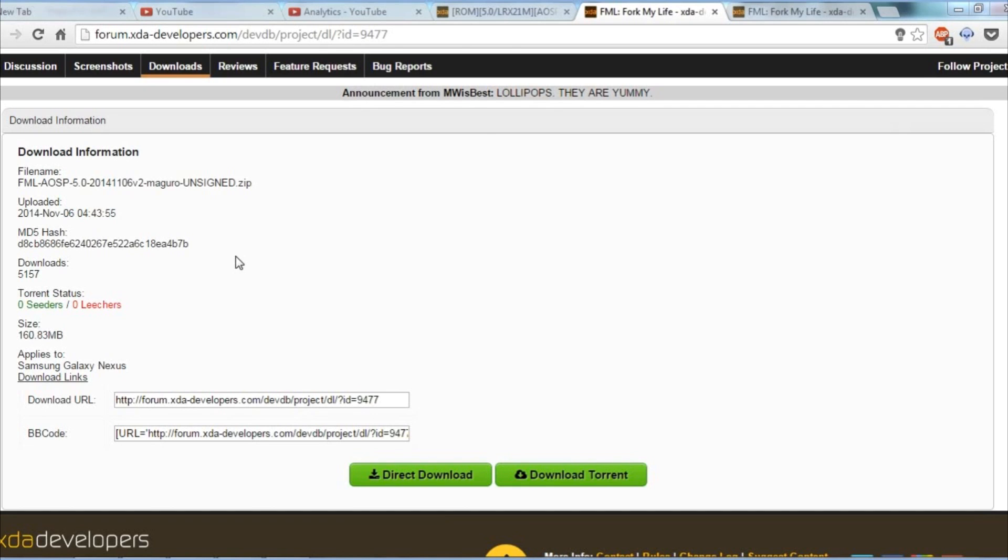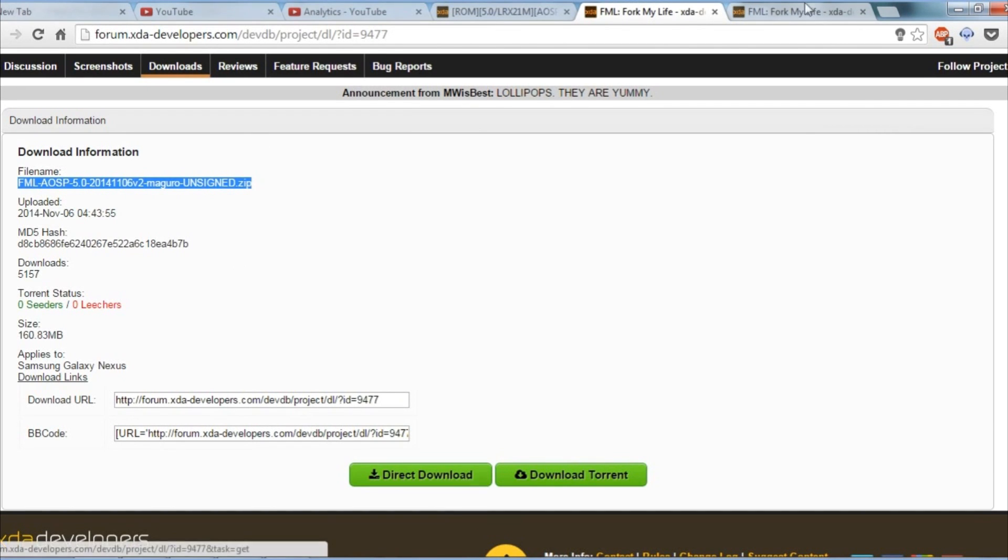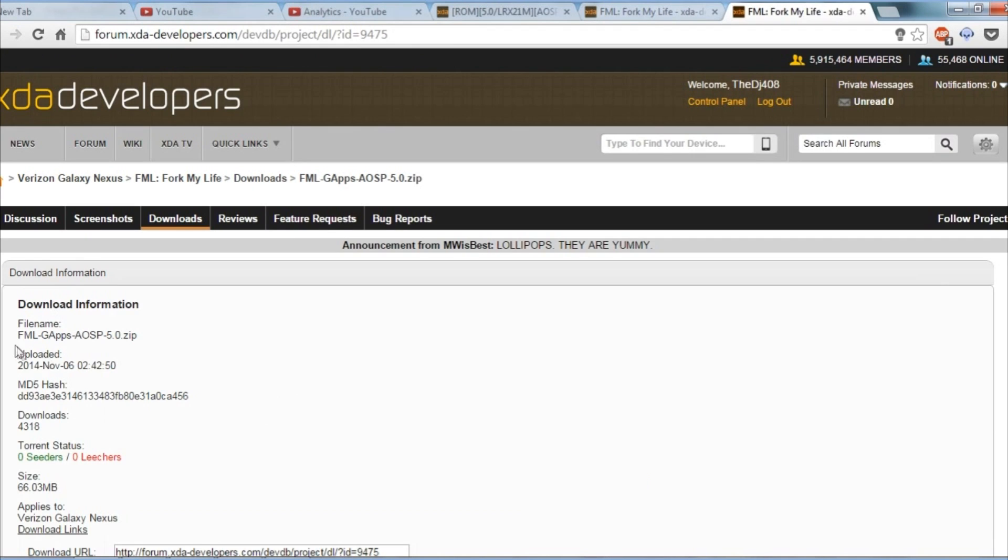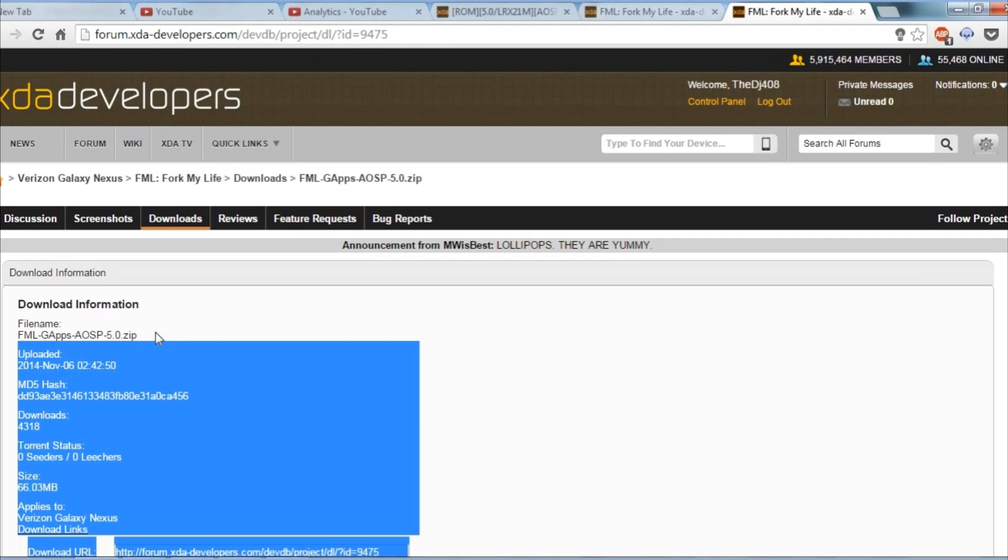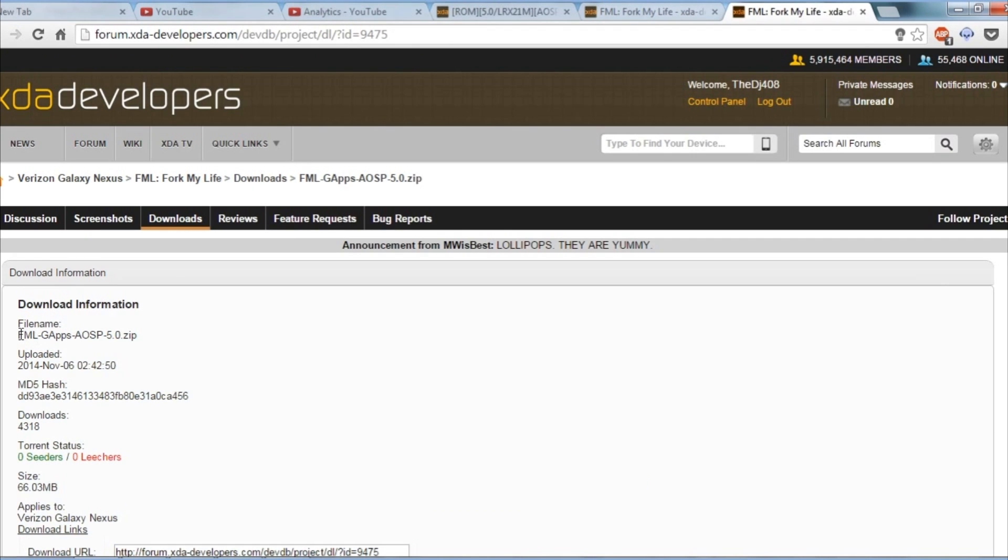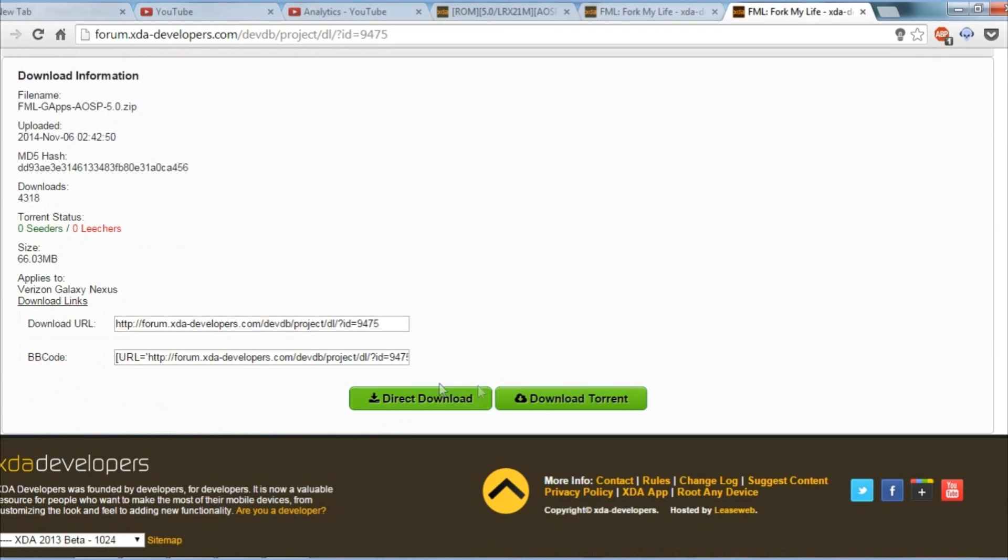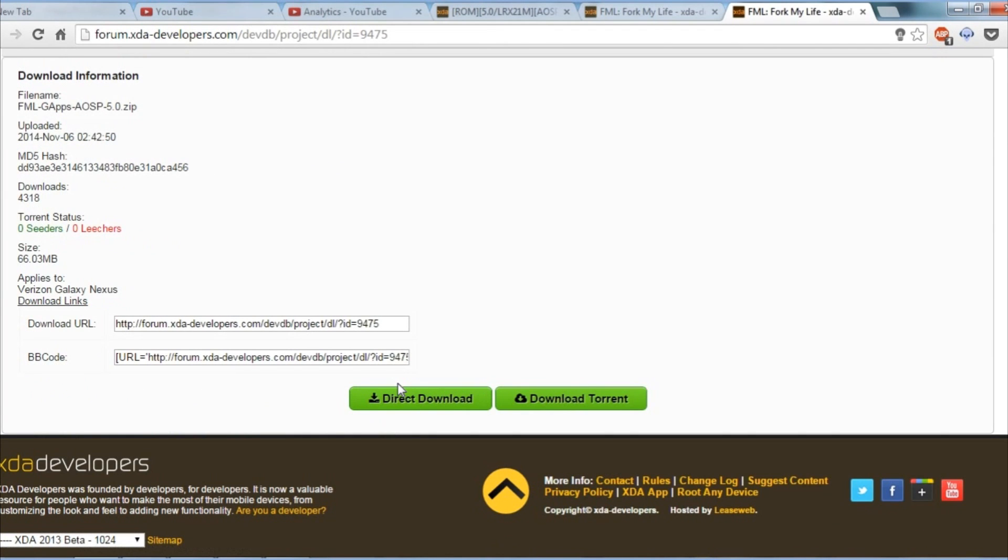For this, you'll need TWRP Recovery installed and two packages: the ROM ZIP and the GAPS package. You can download these files from the links in the description below.